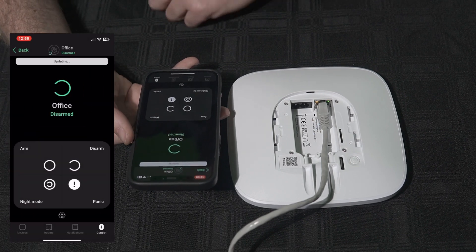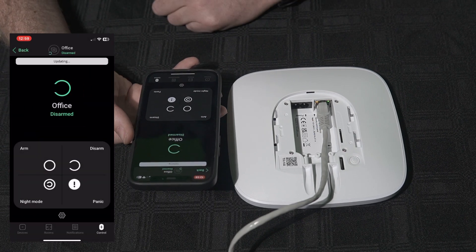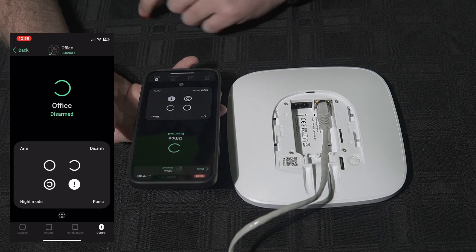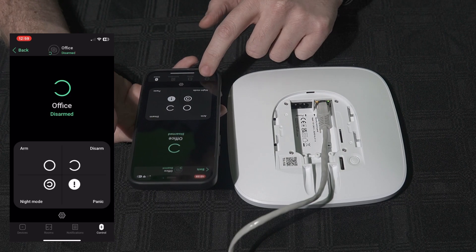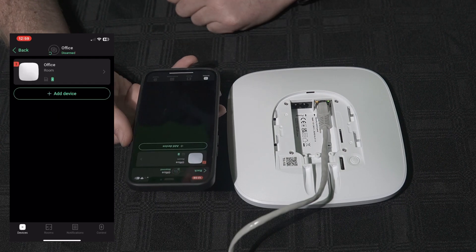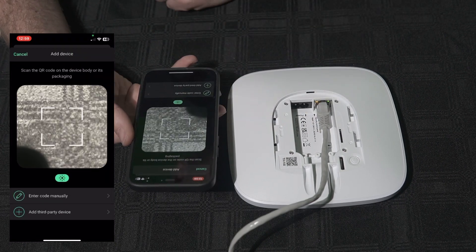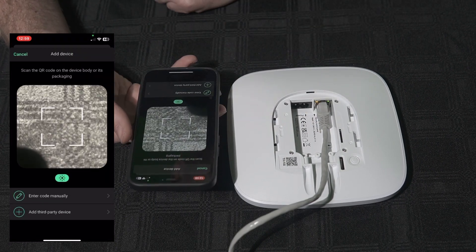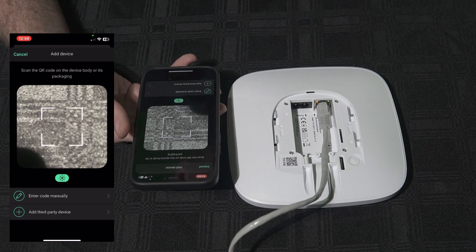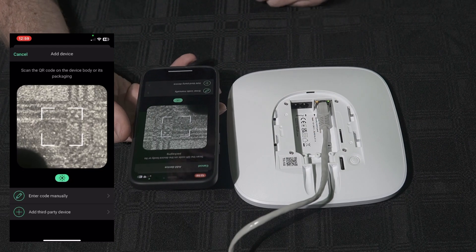Now the hub is added to your space and is available to add more devices to the hub or to your space.